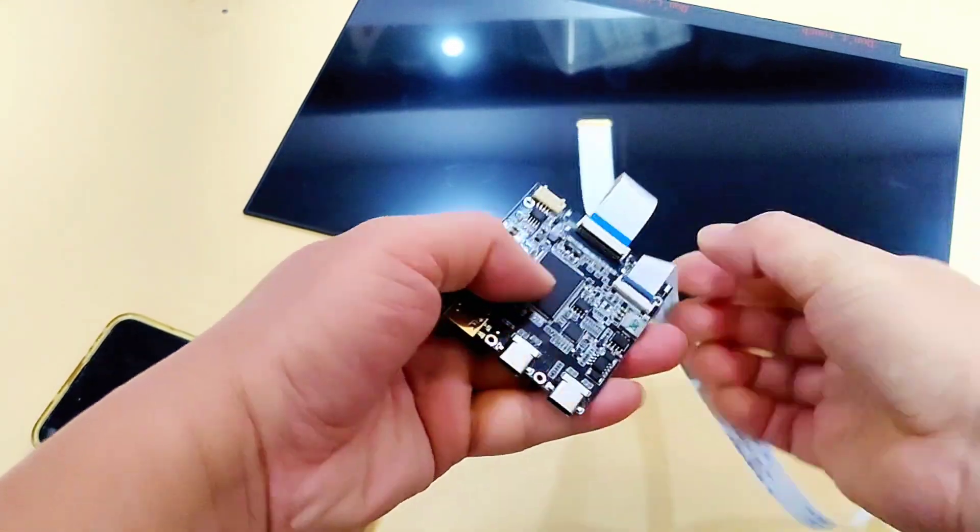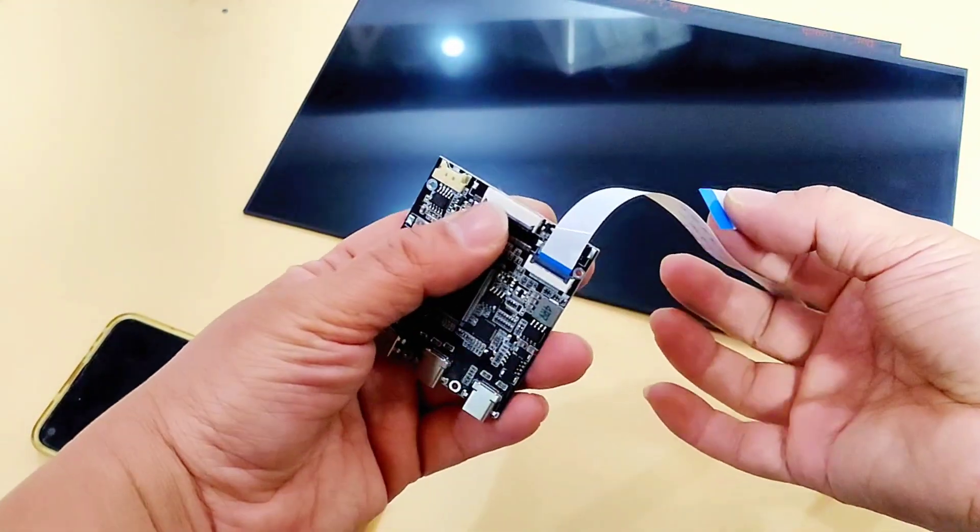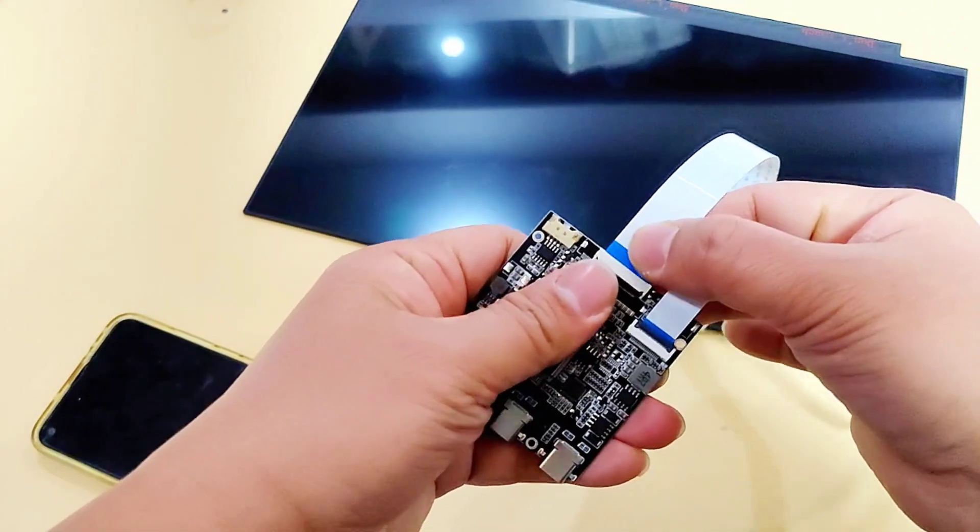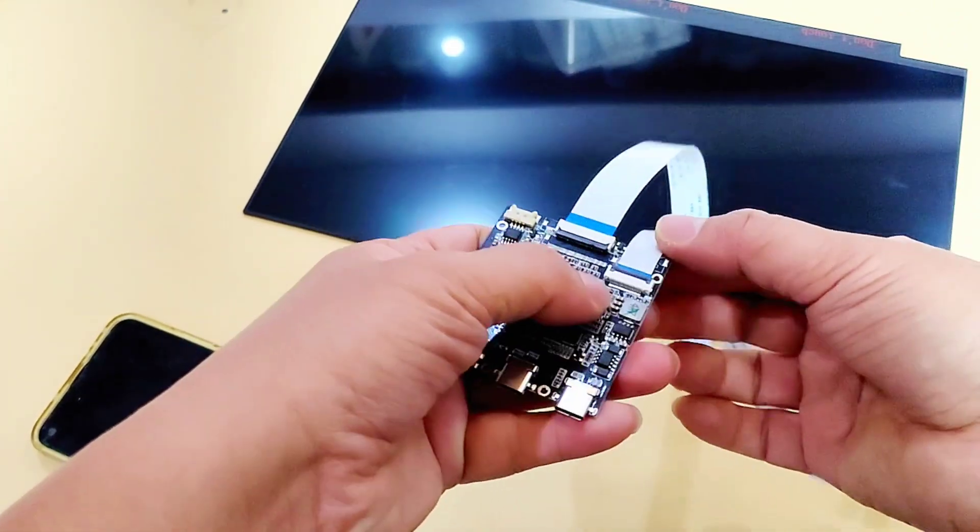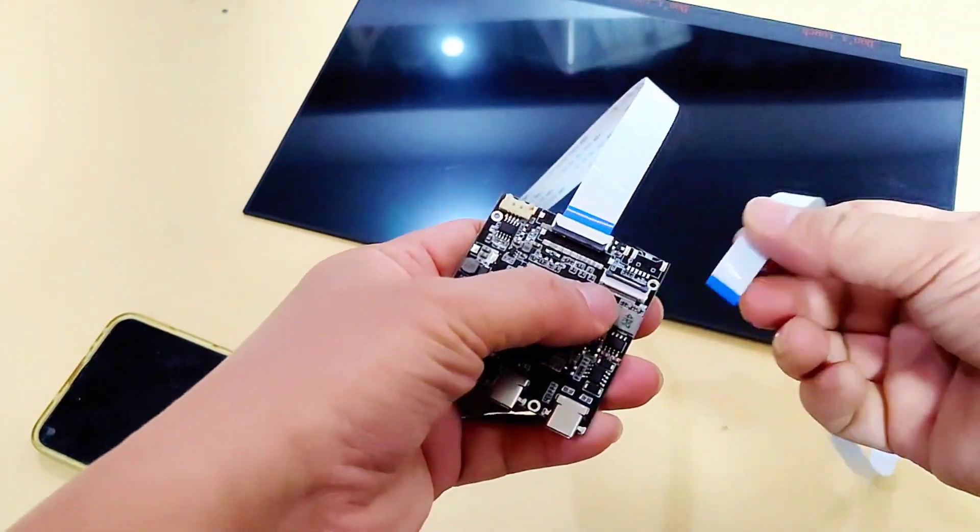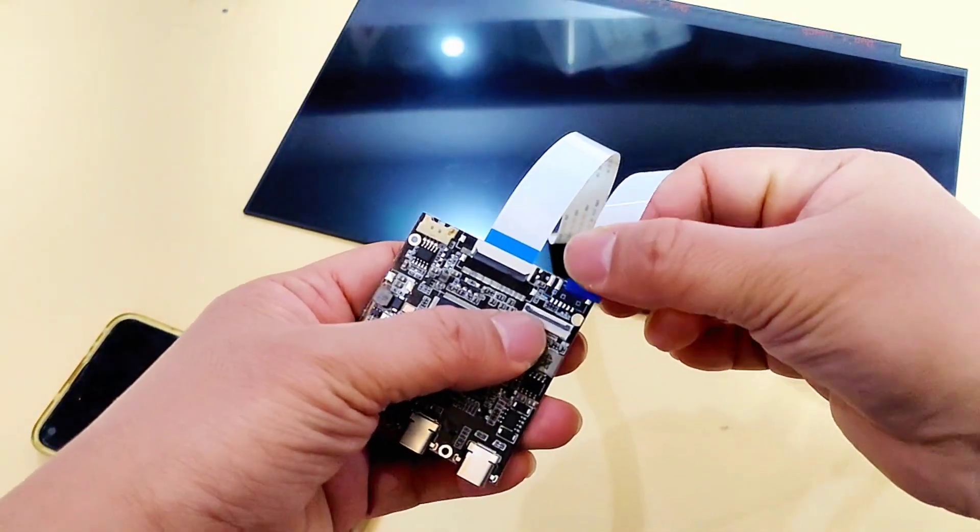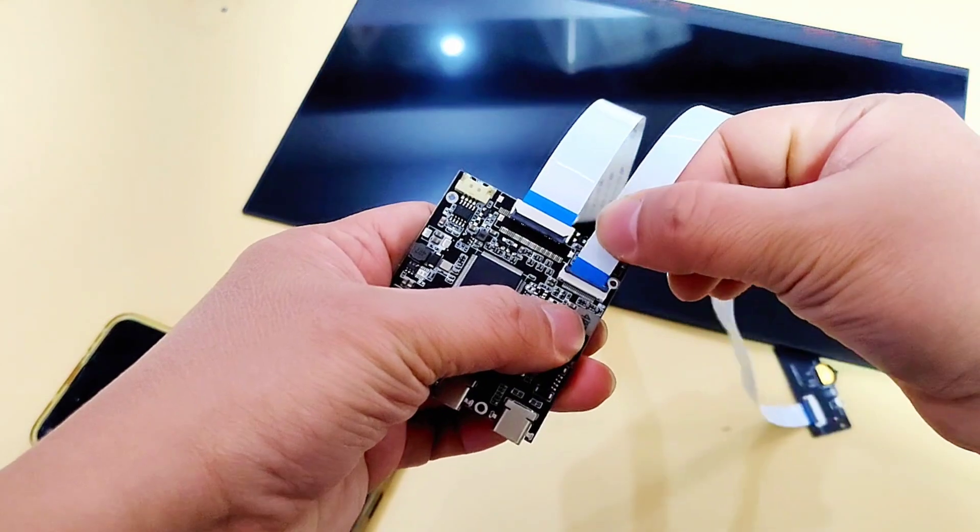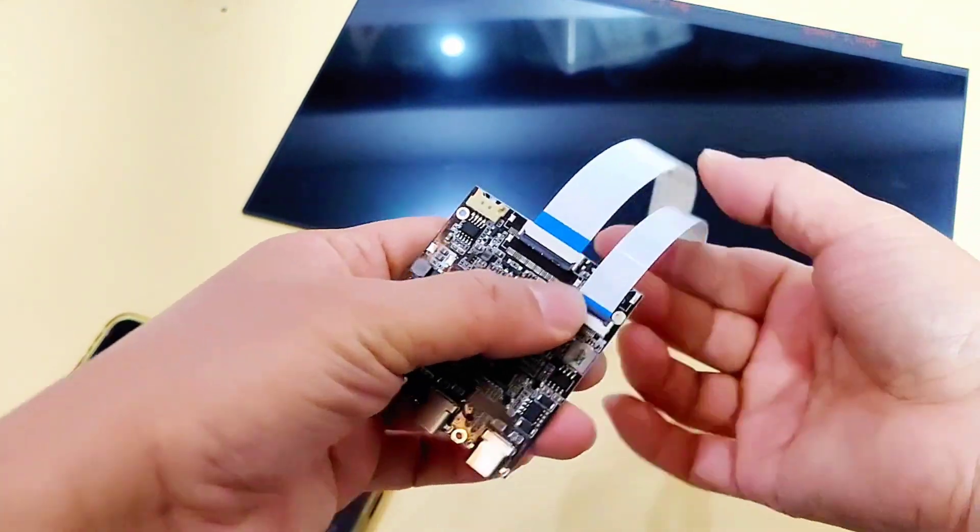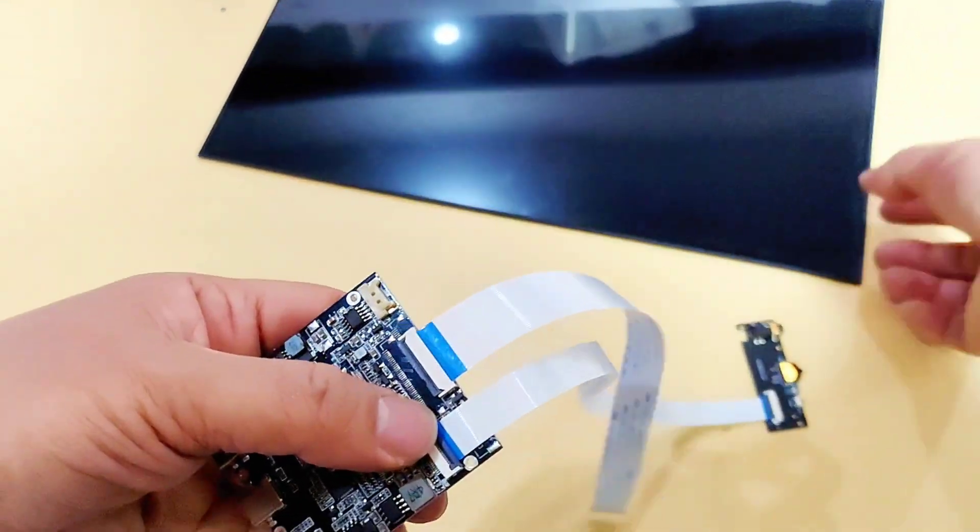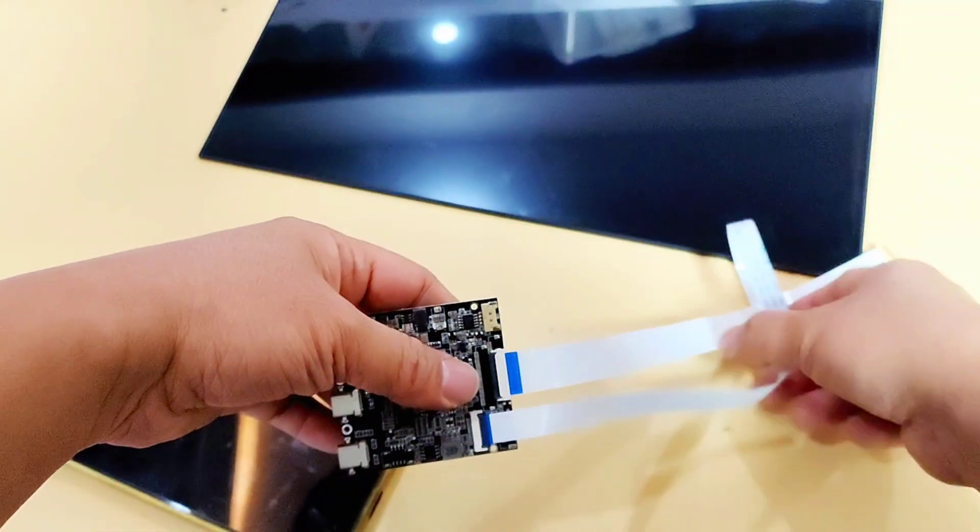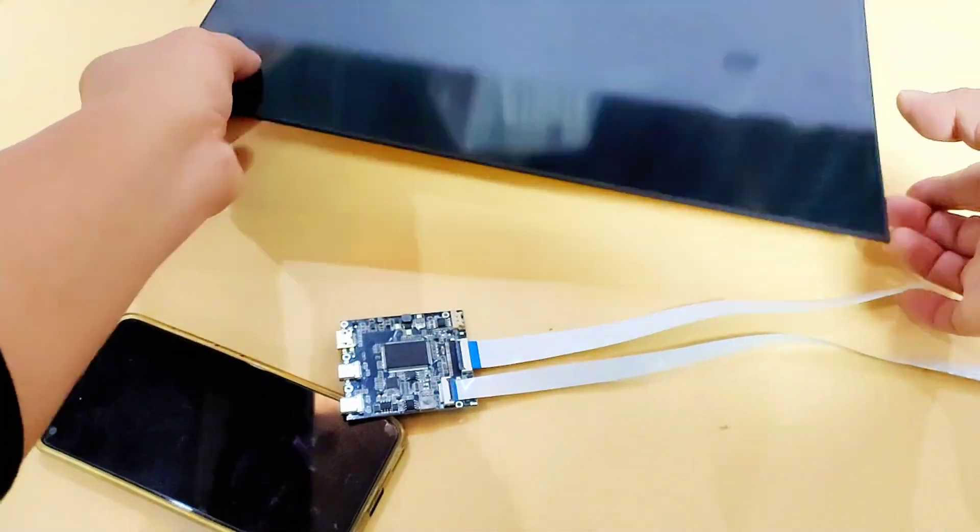Here I'll show how to assemble this portable monitor within just three minutes. You can see there are three interfaces on this control board. The middle interface is the EPD LCD display interface. The right interface connects to the keypad board.